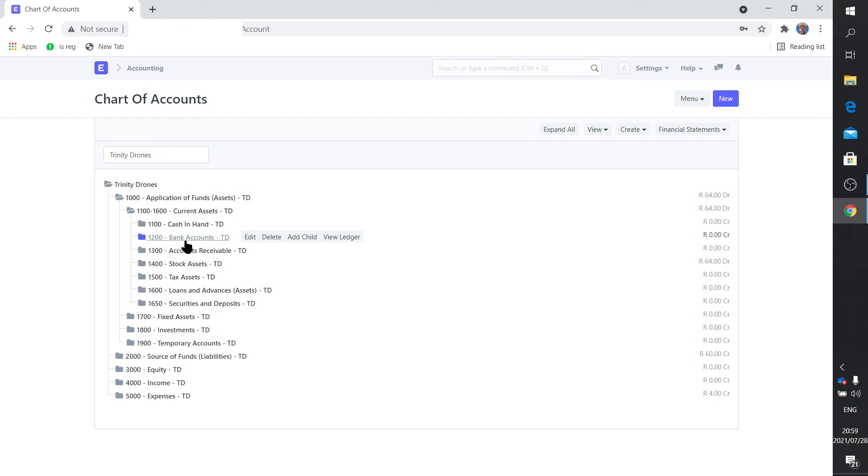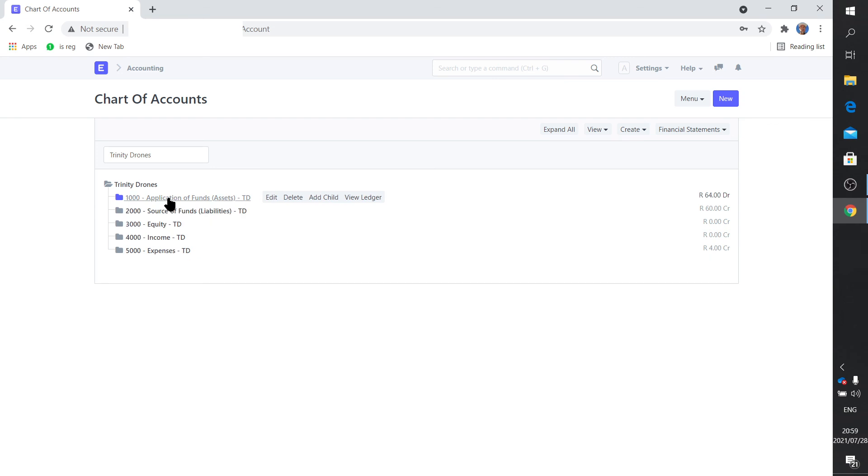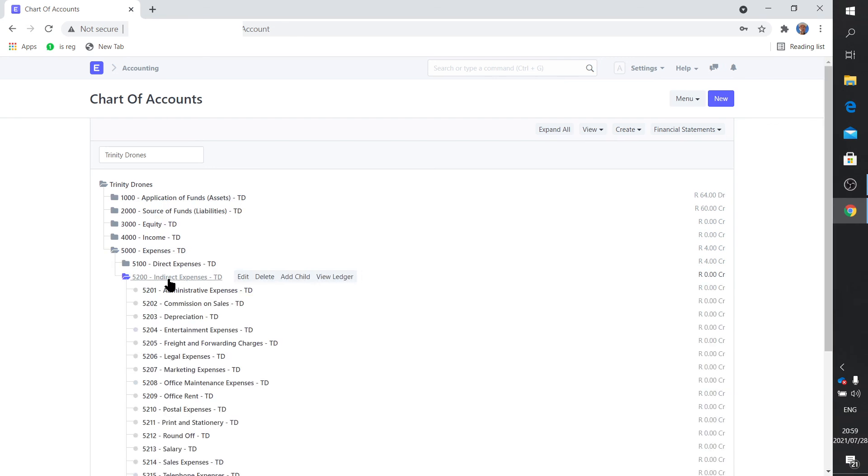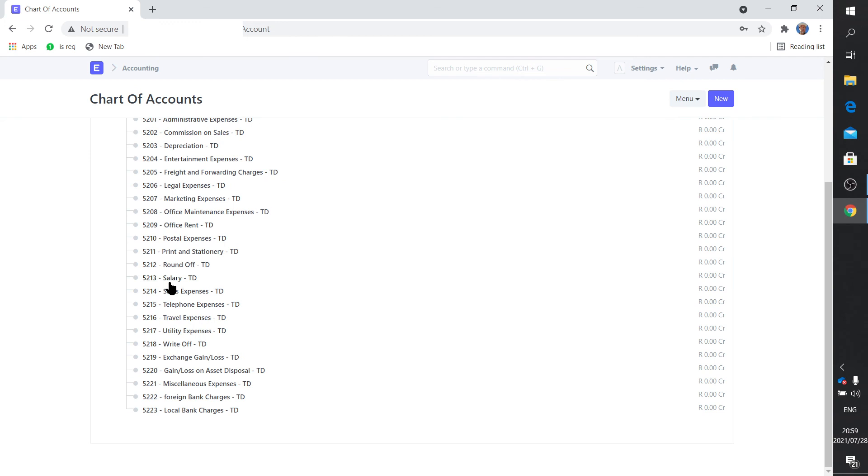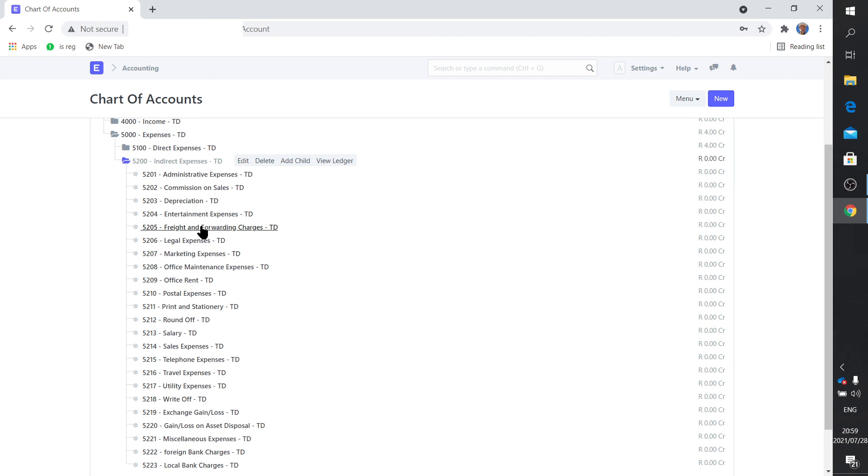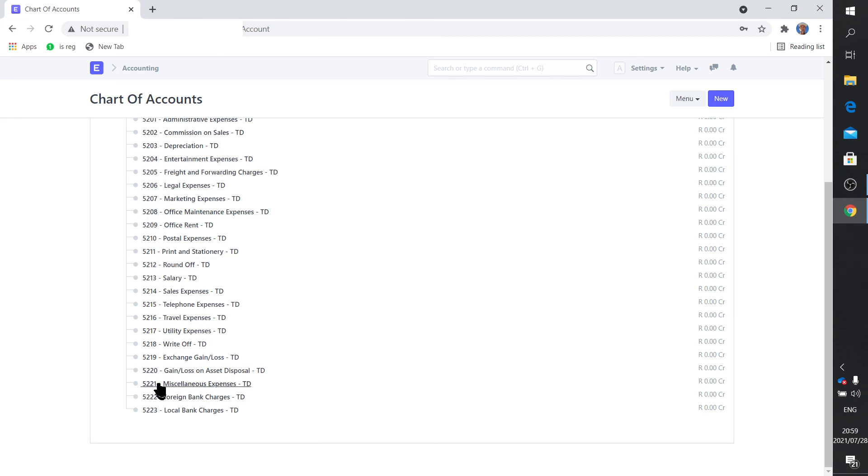But all these accounts receivables, debtors, they're all in place and they're set up by default. So unless you are very sure of what you're doing, I would not fiddle around too much with this. Where you can make additions, where I certainly did, was on the expenses, more specifically indirect expenses. Here's all the indirect expenses: administrative expenses, commissioning, depreciation, entertainment expenses, everything. There's your freight and forwarding, very important for me. And I wanted to make a distinction between foreign and local bank charges, so I added those two.